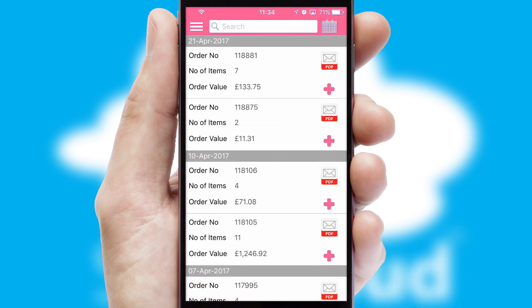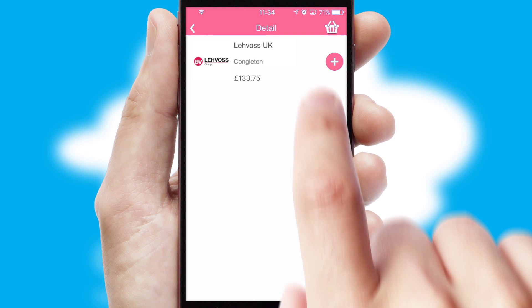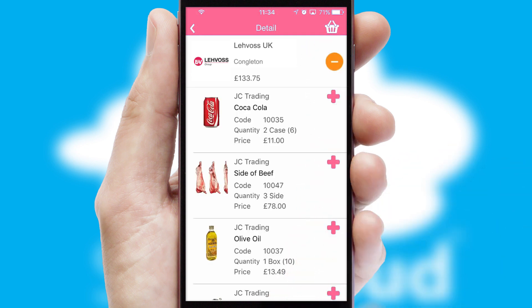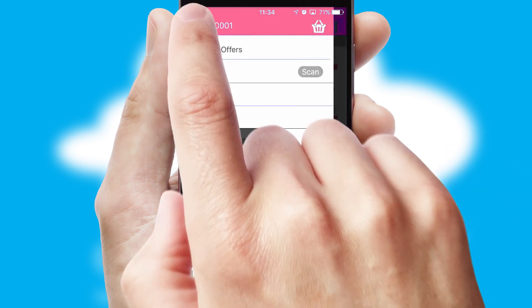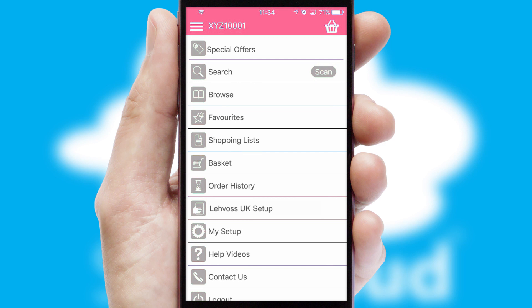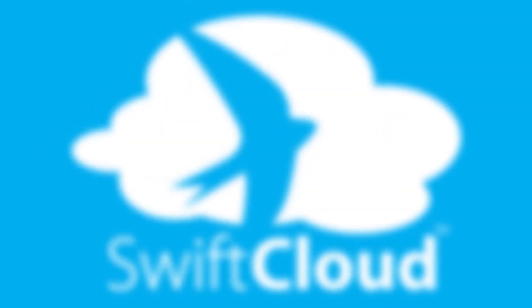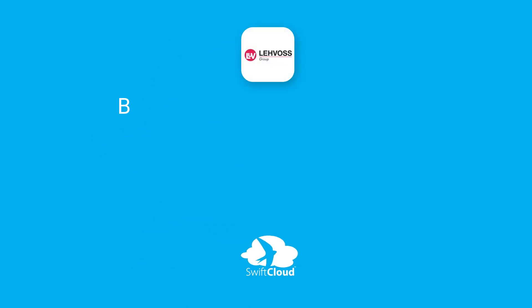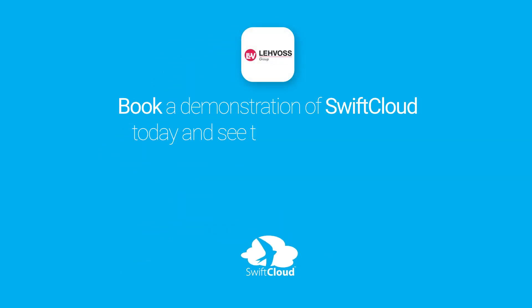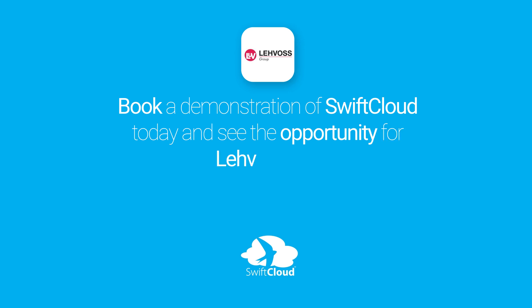A full and complete order history is available in the app and for time-saving purposes, you can even reorder from previous ones. SwiftCloud is a proven platform used by companies with a turnover of 1 billion and can be live for your business in 6 to 10 weeks. So book a demonstration of SwiftCloud today and see the opportunity for your business.